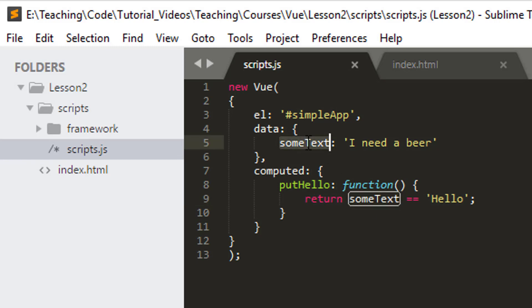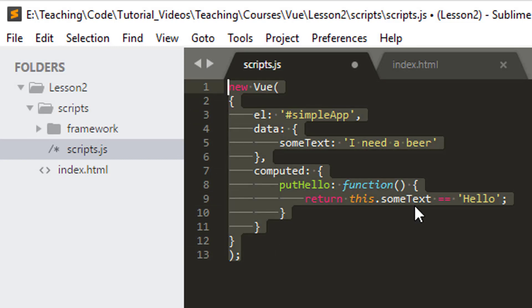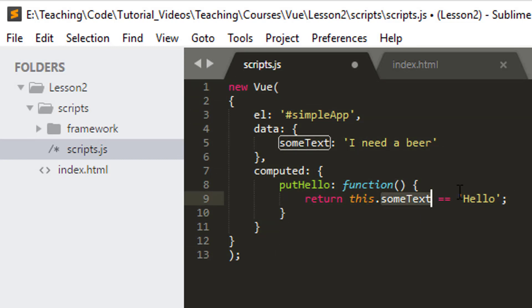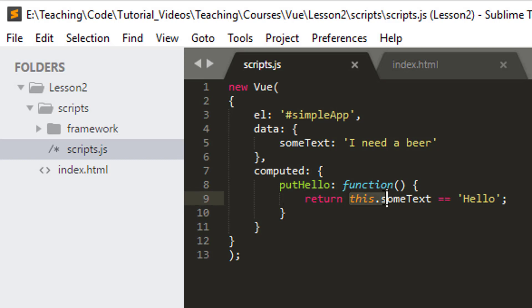Some text is actually a property of my Vue application. So therefore I actually inside the computed section here need to use the keyword this to say I'm actually representing this object, this Vue application, and I want some text from the Vue application in my comparison here, not just a general variable defined as some text. It's a common mistake that causes some frustration when you first start using Vue.